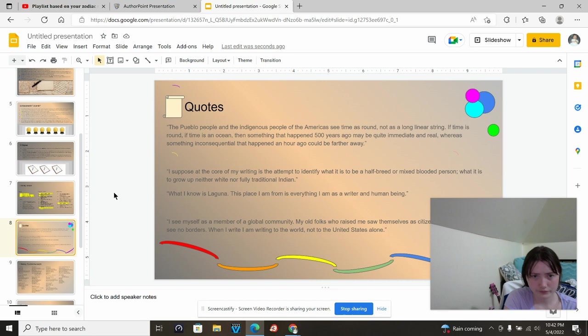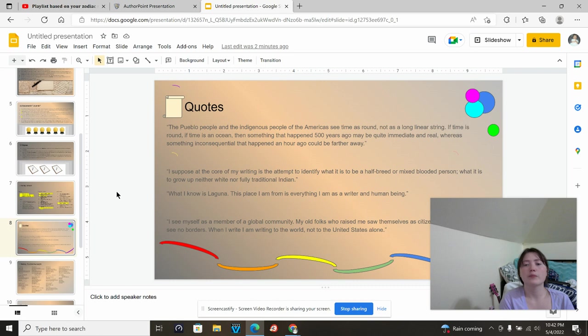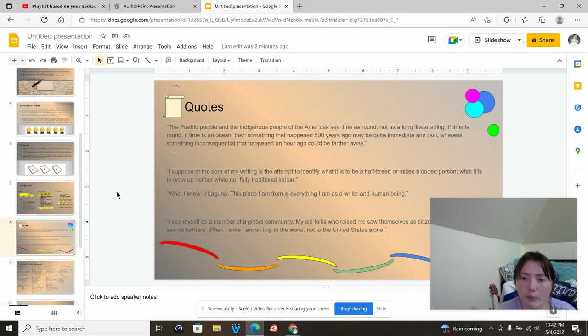Some of the quotes that I've picked of hers, because I found them and they're good. The Pueblo people and indigenous people of America see time as round, not as a long, linear string. Time is round. If time is an ocean, something that happened 500 years ago may be quite near and real, whereas something inconsequential that happened an hour ago could be farther away.